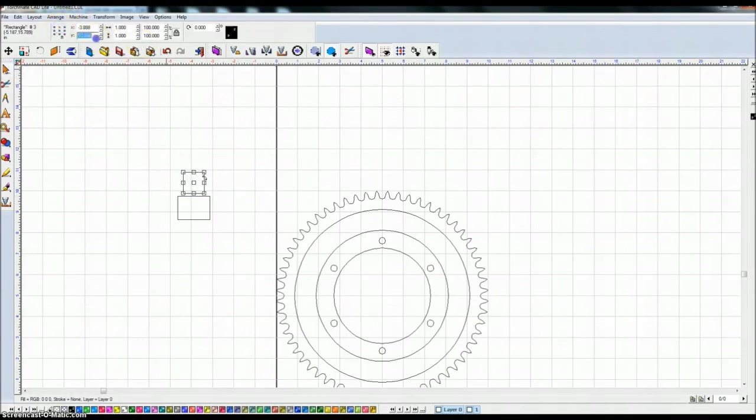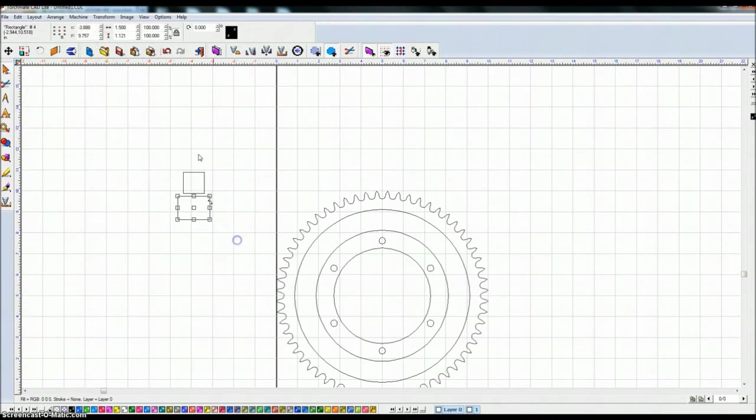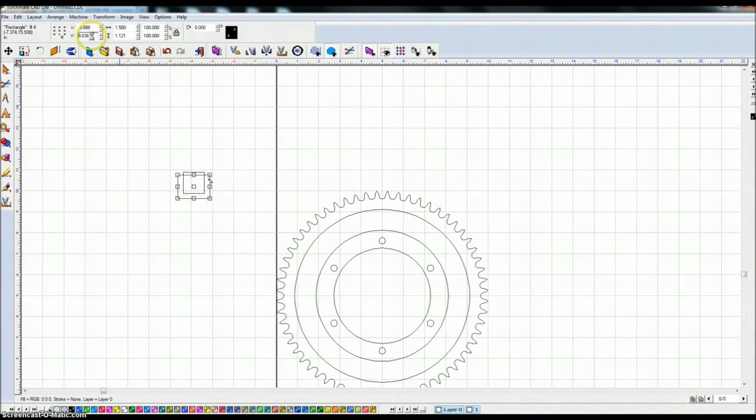So we'll select the top here, 10.886. Select the bottom here, paste the last coordinate, and subtract an inch and a quarter.